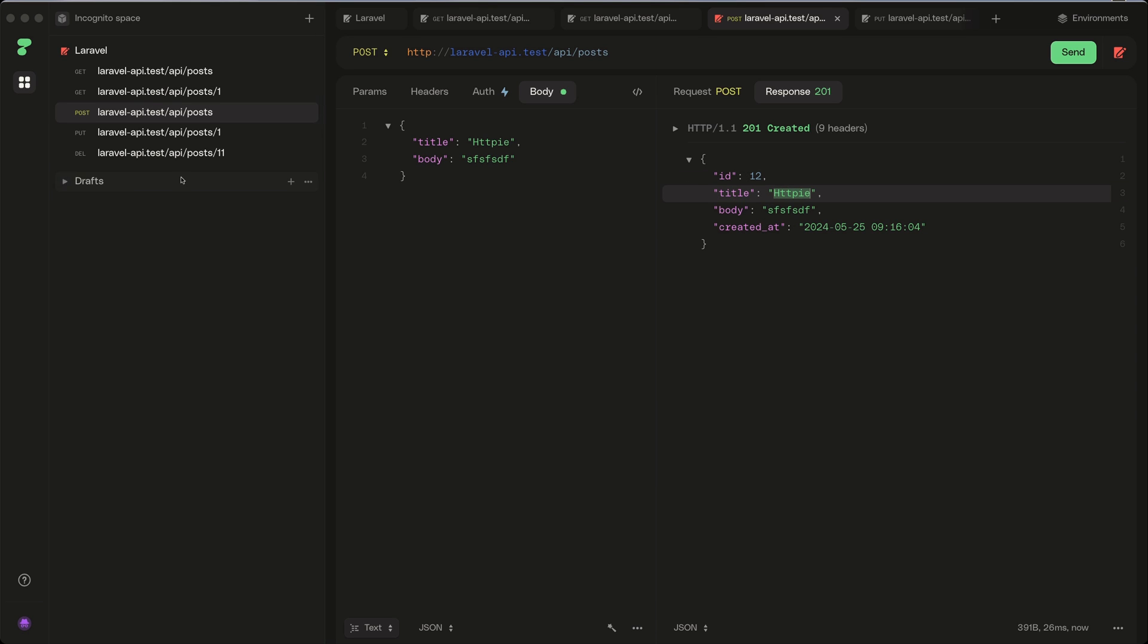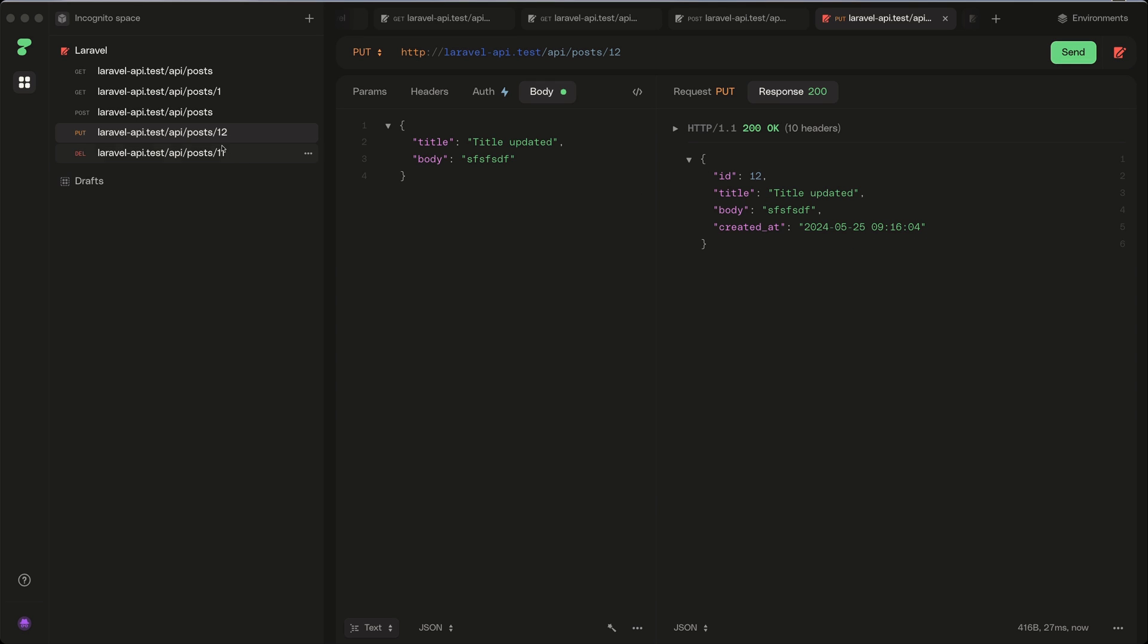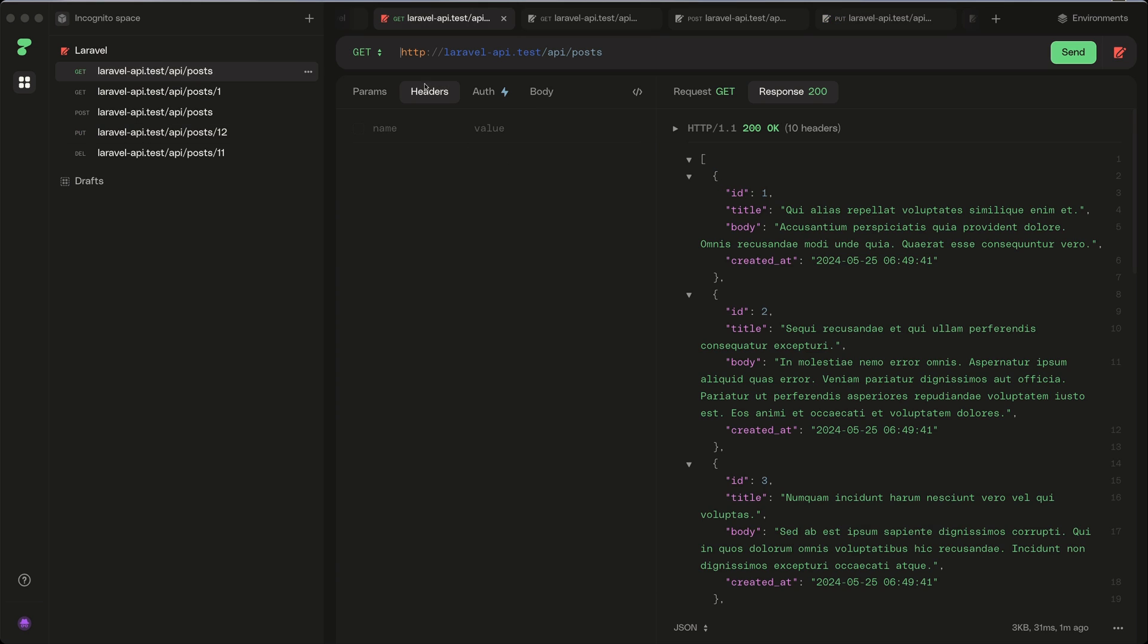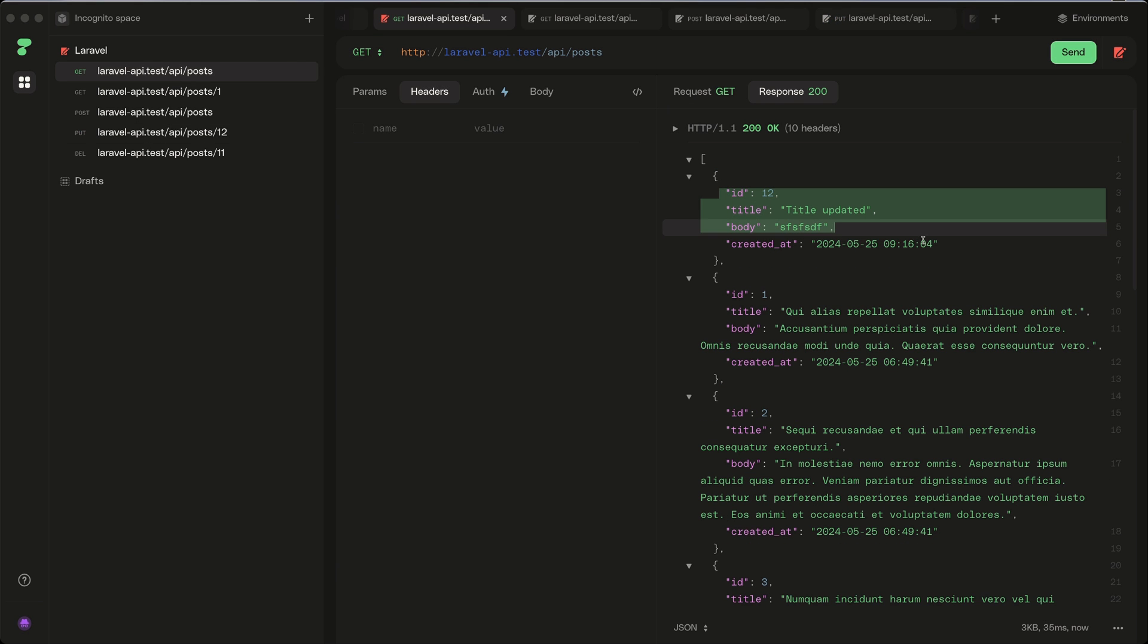Then we have a PUT request to update that, and I'm going to change title updated, for example. This one is going to be for the ID 12, the post we created. If I make a send request, now we have title updated. And if I get all posts, here we have the ID 12.